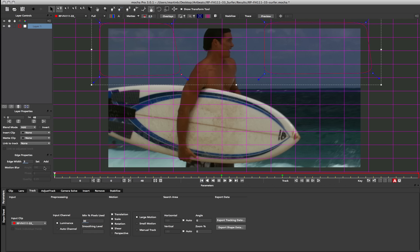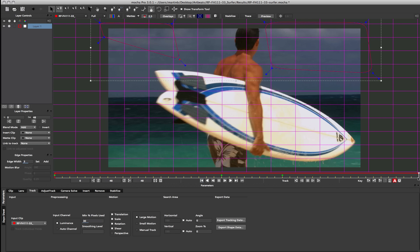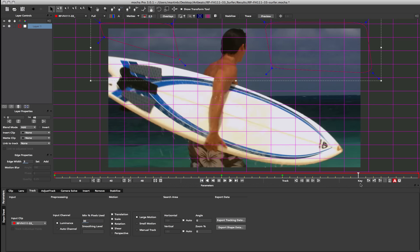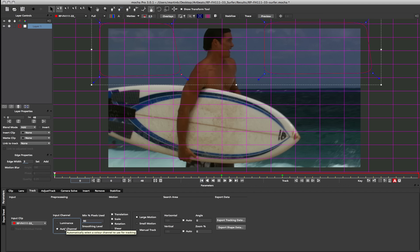In this particular case if you look at the background you can see how that background is not really panning in perspective much — it's a fairly flat pan going on there. So I'm actually going to turn off shear and perspective in this case. I'm going to make my minimum percentage of pixels about 90 and I'm going to turn on auto channel. Auto channel is just a nice way of picking the best colour channel to track the information in the shot — sometimes it's better than luminance to get as much information as possible.